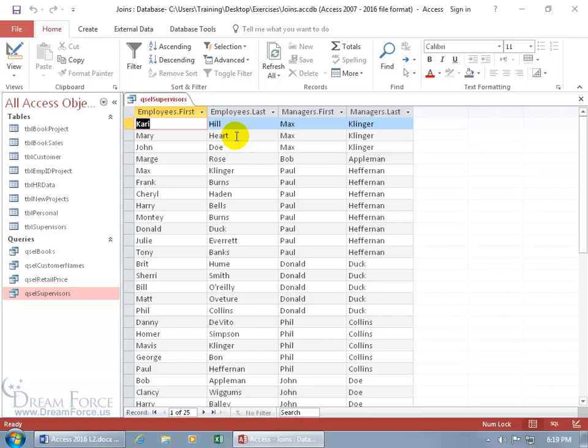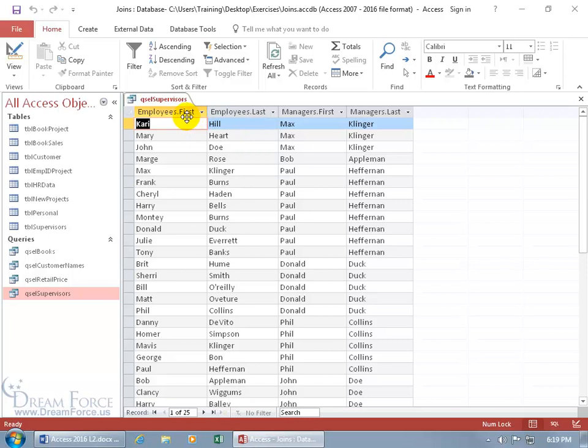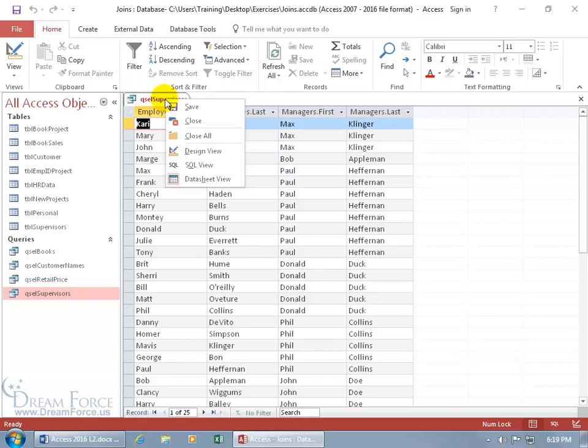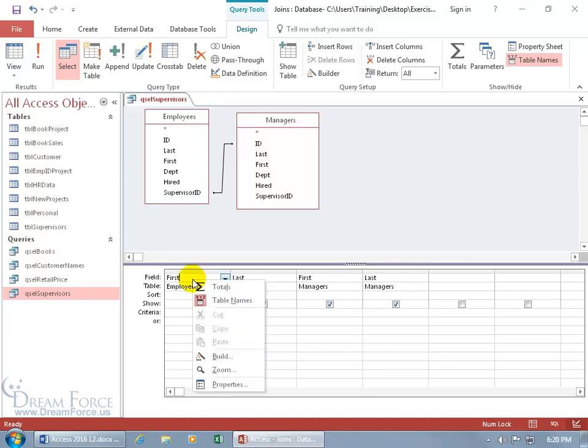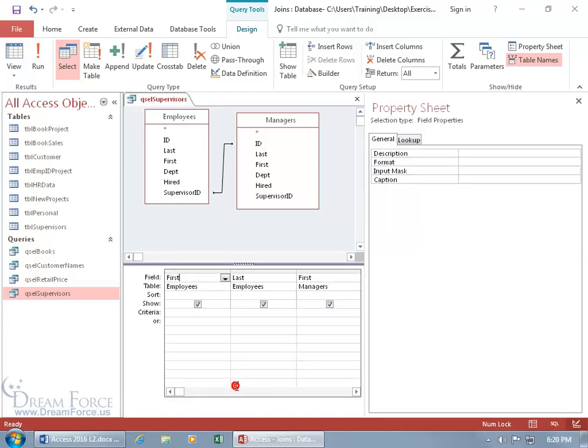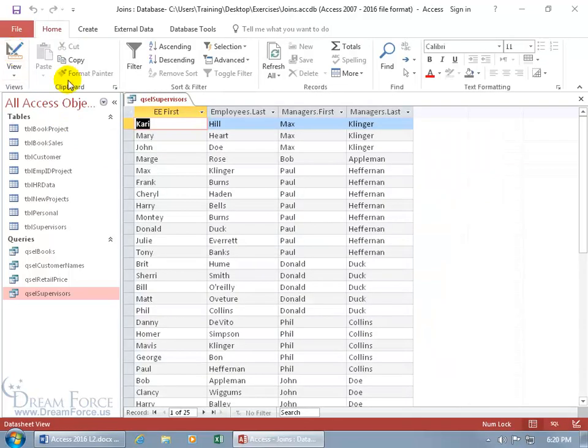Now you can go ahead and tweak this a bit further if you want. Instead of having the employees dot first, maybe you just want EE first. And EE last. And M or man first. Man last. Well, in any case, to go ahead and customize those column labels a bit more, let's right click on the tab. Go to the design view. And we can do it down below in the grid. So, we need to bring up the property sheet for the field down there by right clicking on it. Going to properties. And for the caption, we can just say EE first. Let's go ahead and take it for a test drive. Click on the view button. EE first. Oh, that's a lot nicer, isn't it? Cool.